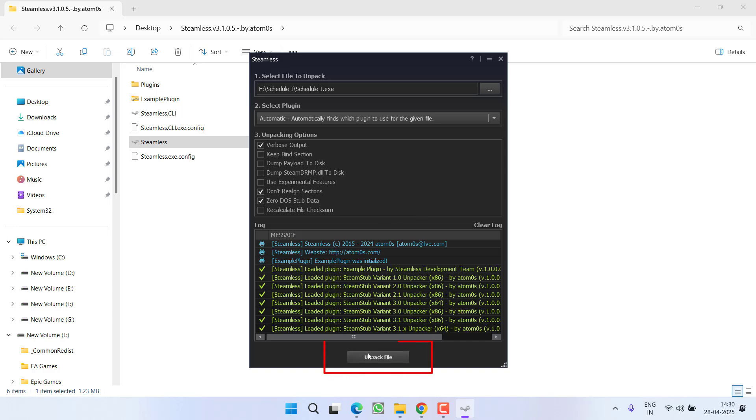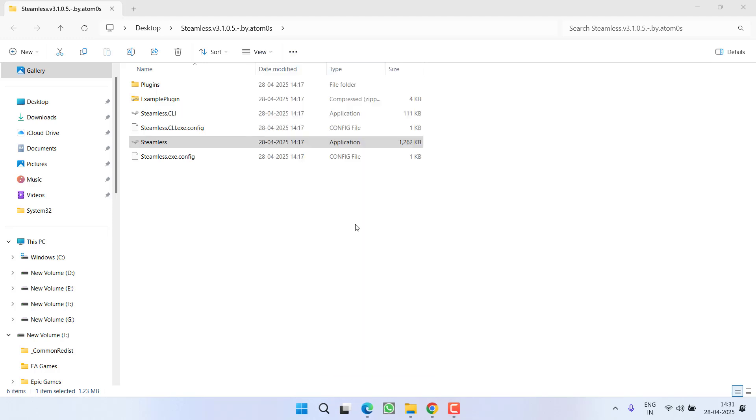Now click on the option unpack file. As soon as you hit the unpack file it will start to fix out the issue and once this unpacking is completed you need to open the game directory.